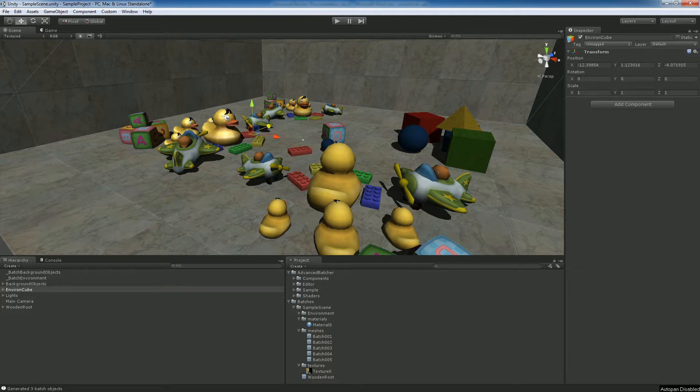Hello, this is Alonso Gimenez and I'm here to talk about the Advanced Offline Batching tool, which is part of the Advanced Batcher plugin for Unity that we developed.